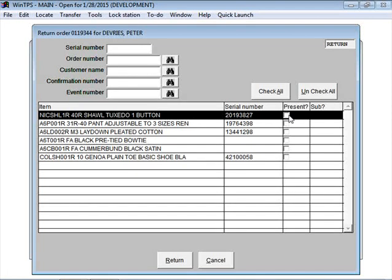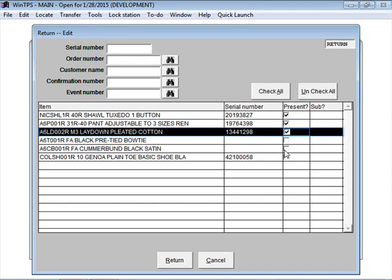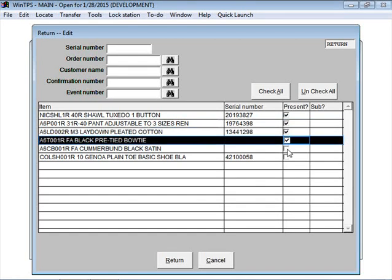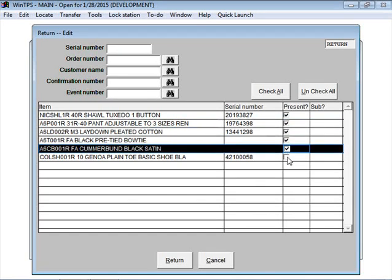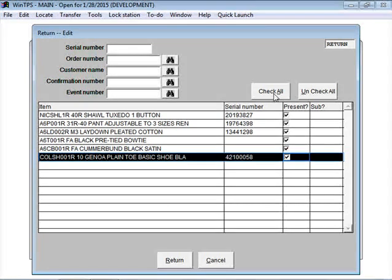Here I would just check off these boxes to say whether each item is present or not. The coat, the pant, the shirt, the tie, the cummerbund, and the shoe. I could also hit the check all button if they were all here.